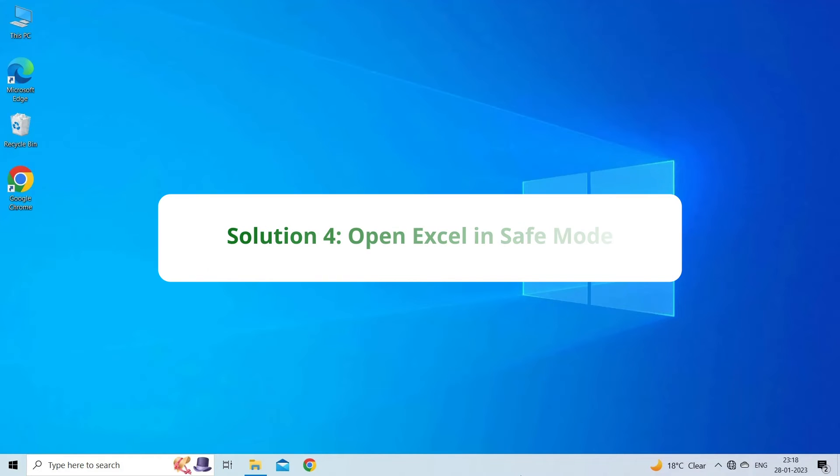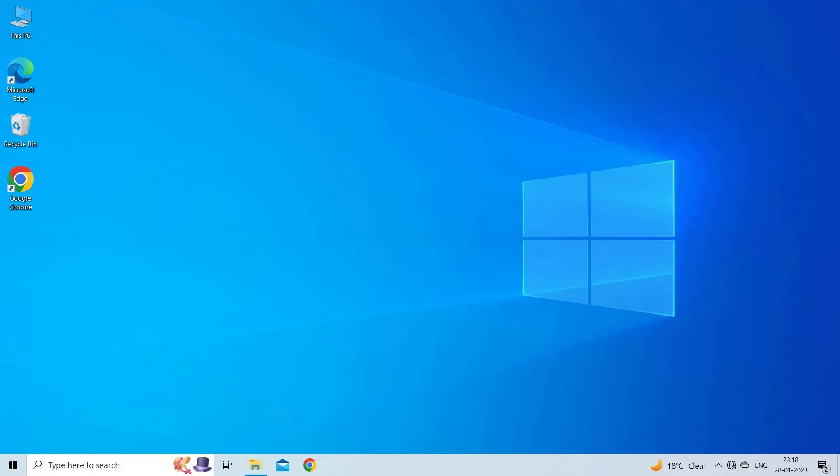Solution 4: Open Excel in safe mode. The next solution you can try is to open Microsoft Excel in safe mode. This step will be helpful if the problem is being caused by one of the installed plugins. To do so,